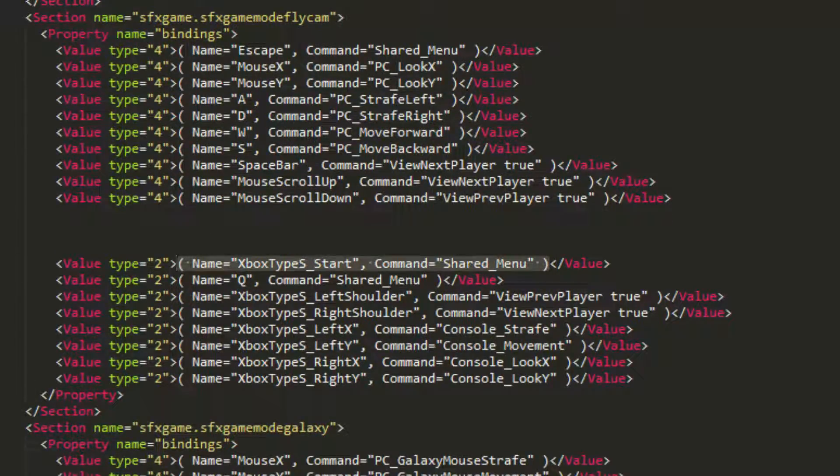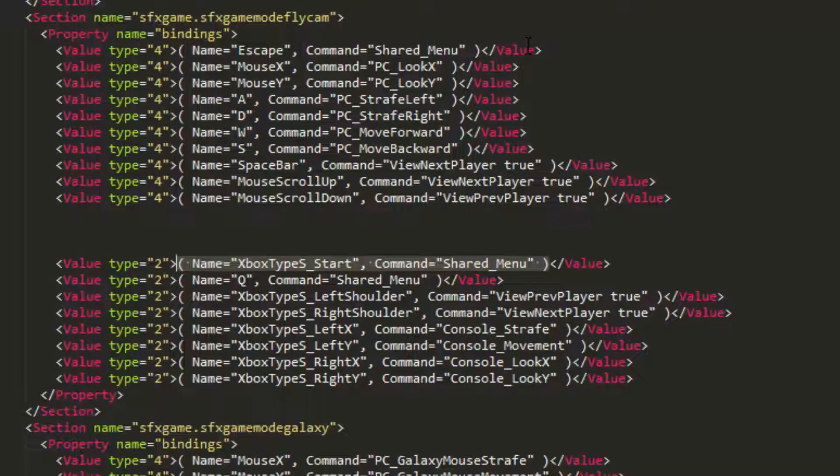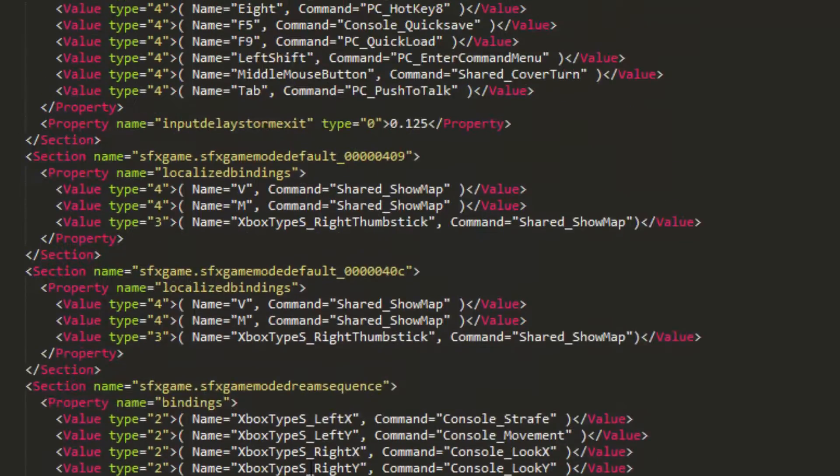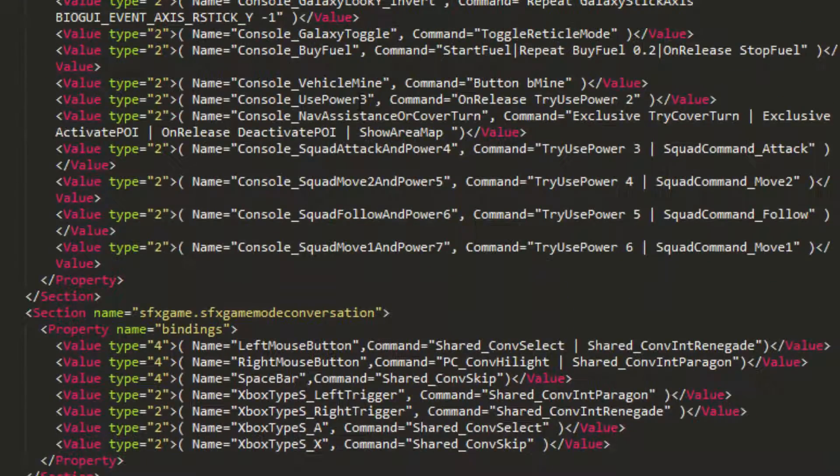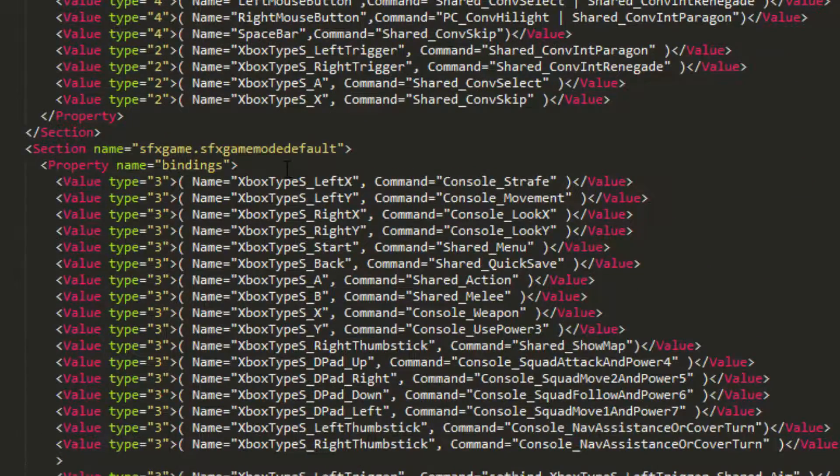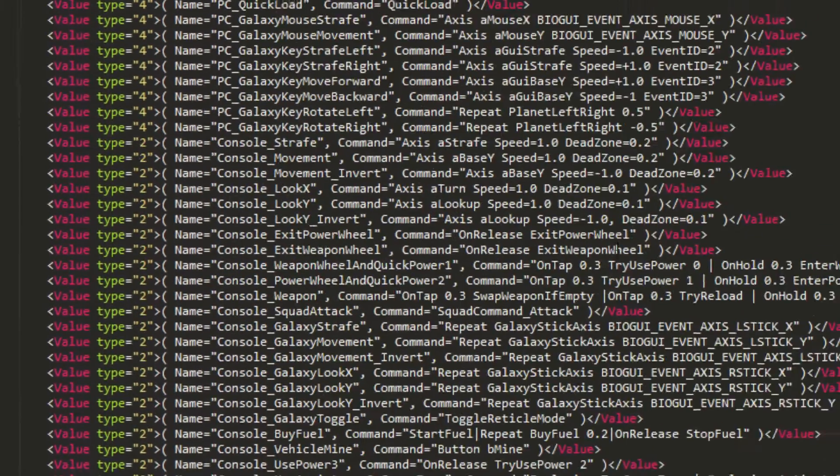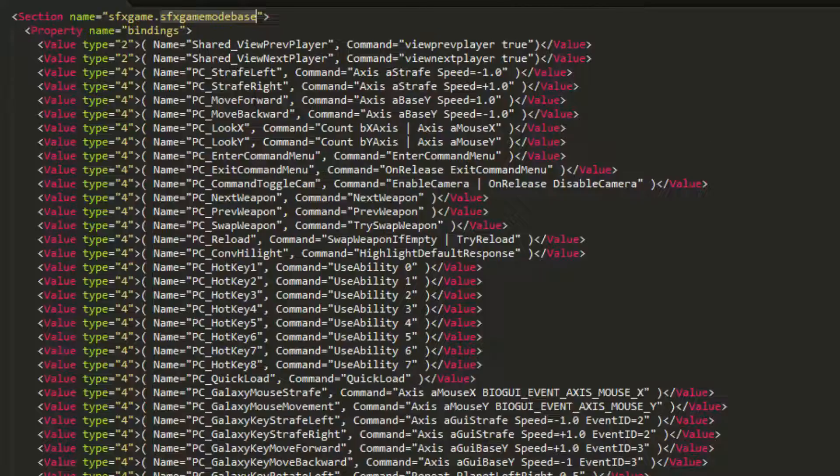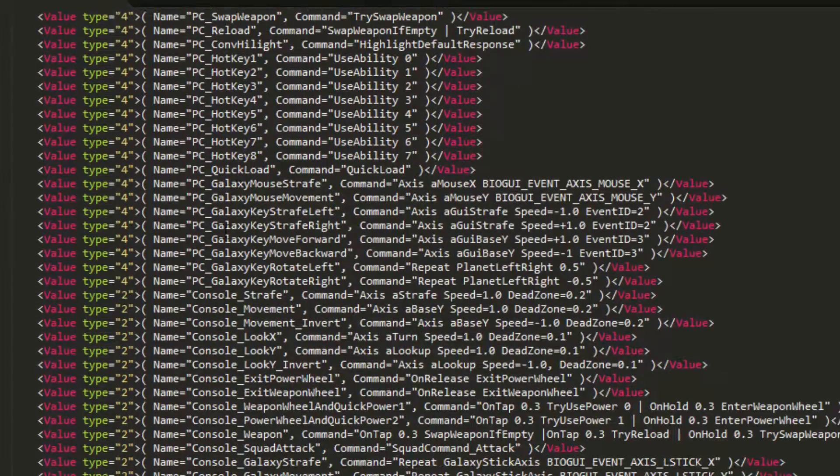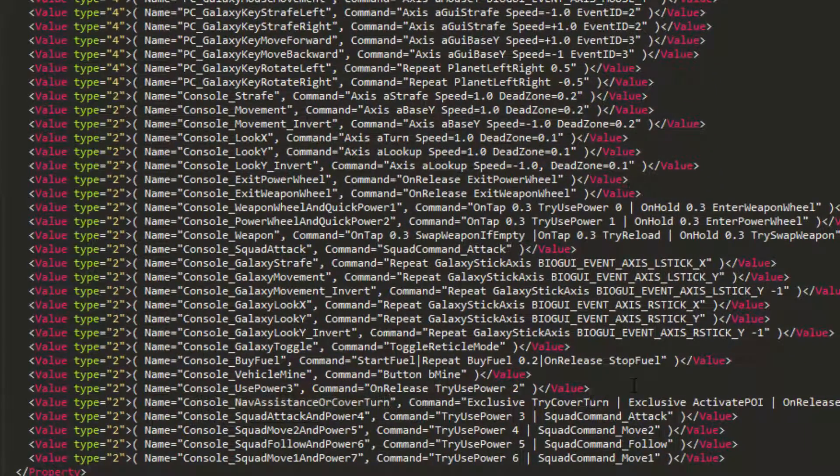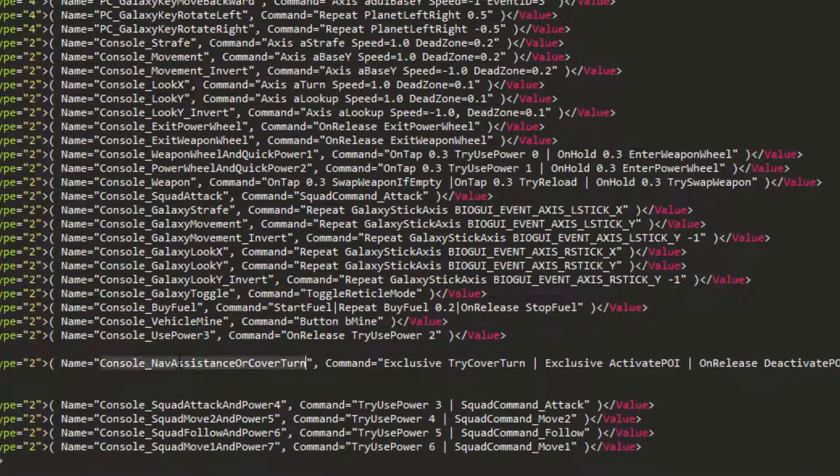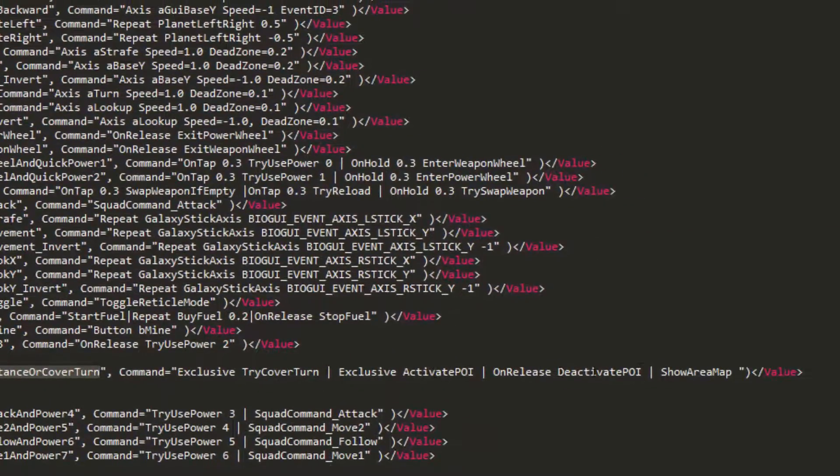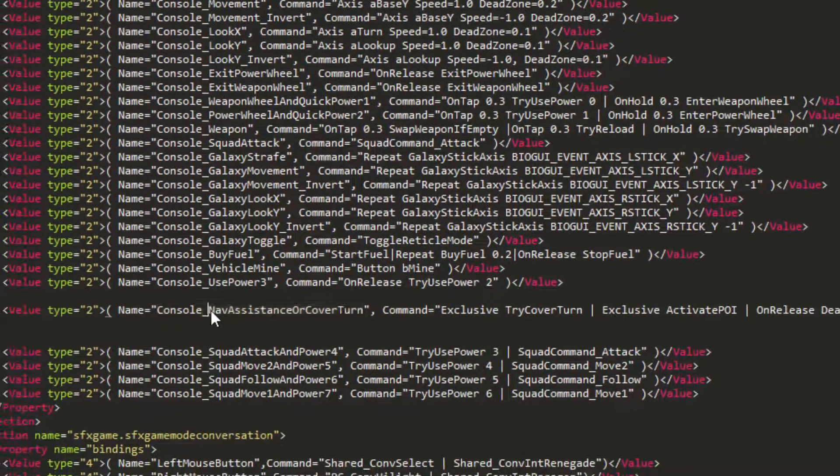And then everything else here is the same. I'll give you a brief, if you already know how to do the rest of this thing, I'll just include an annotation right here to skip. Otherwise, if you have no idea how to do keybindings, I'll give you a little bit more of an explanation here. So, if you're new to editing keybinds, in bio input, you have game mode, not default, where's base? Base. I'm going to expand this to full screen to make it easier to read. So you have game mode base. This one is special because on the left, you can define a list of aliases that describe the command that's going to be executed on the right. So, for example, let's look at console nav assistance or cover turn. When this command is called, it's going to execute try cover turn, activate POI, deactivate the POI, or show the area map. It just kind of depends on what context you're in. If you're on the citadel, there's probably not going to be a POI, but there'll be the map.